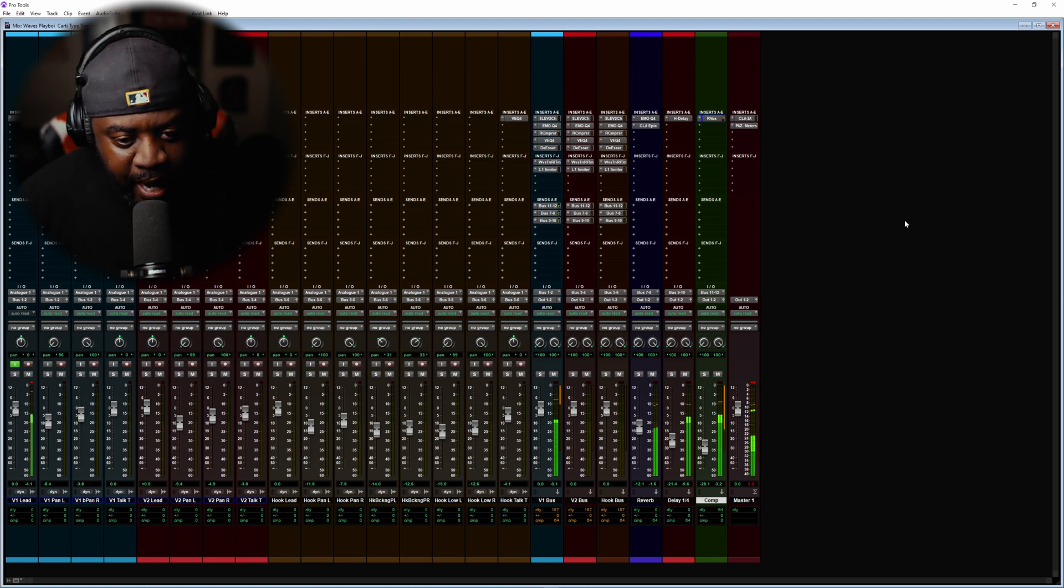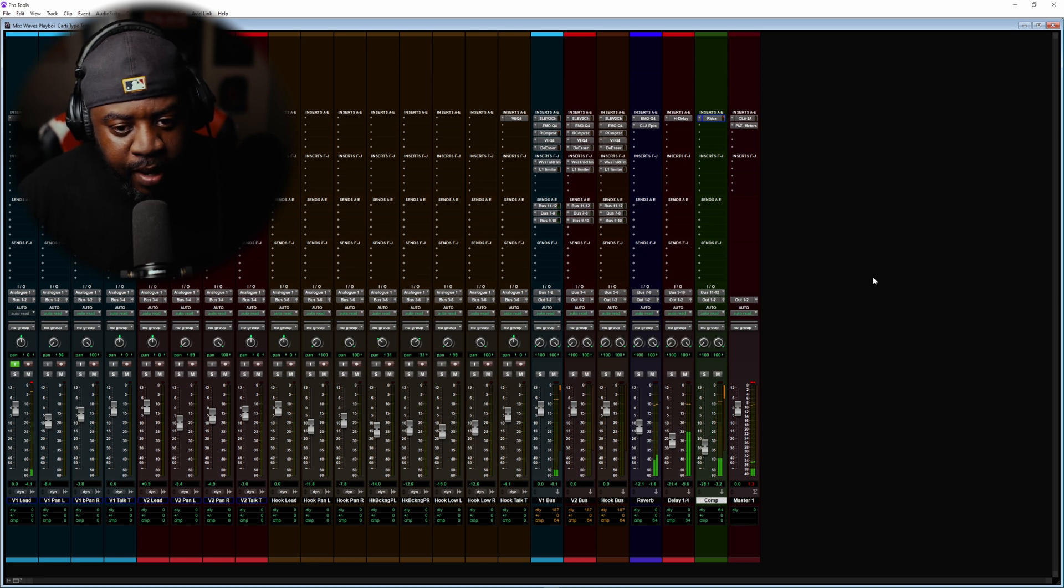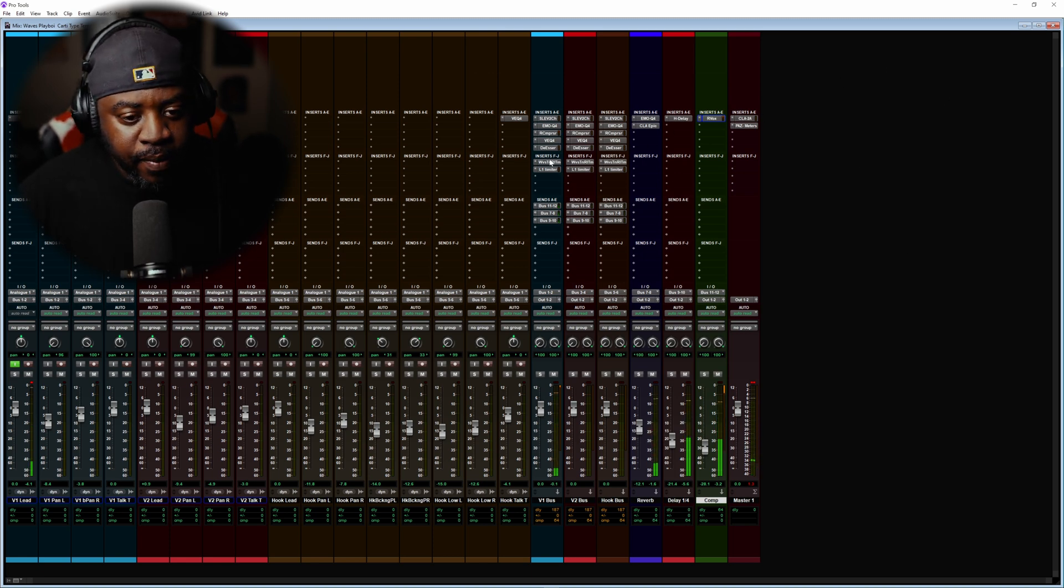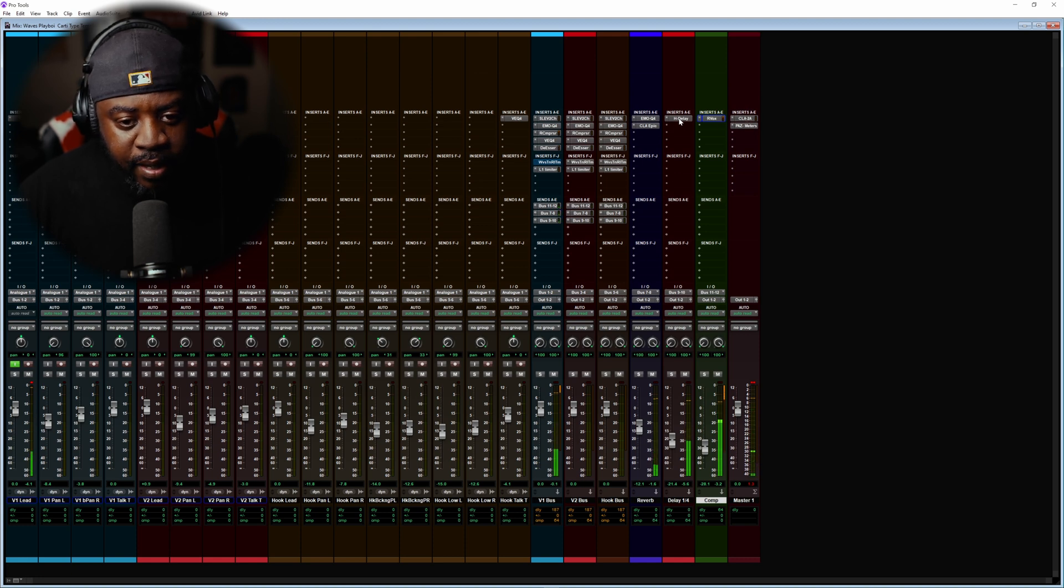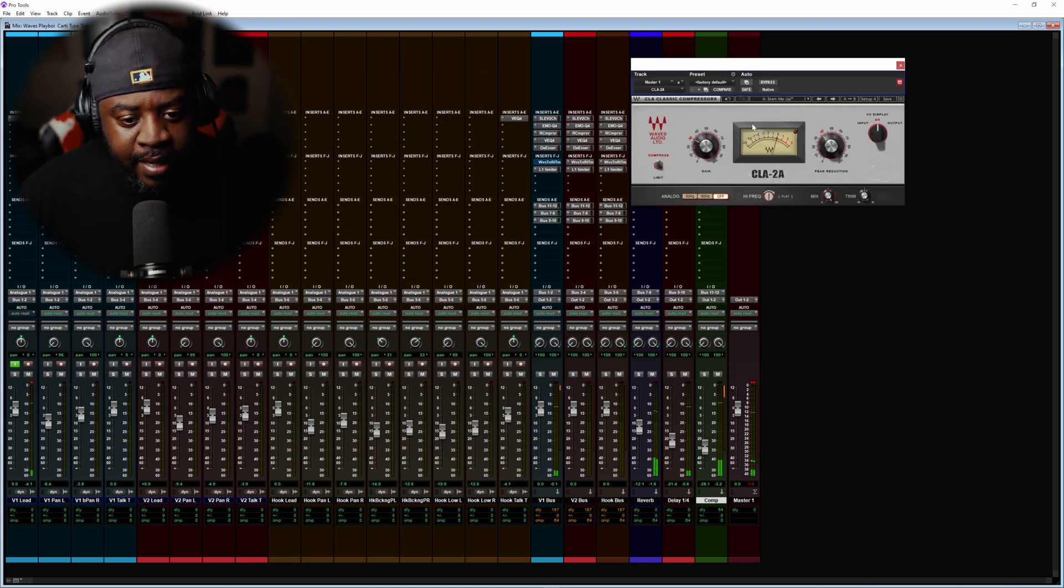You got your auto-tune on here. This is for seasoned vets, new beginners, or whatever. Also what I did was I added a CLA2A as a bus compressor.